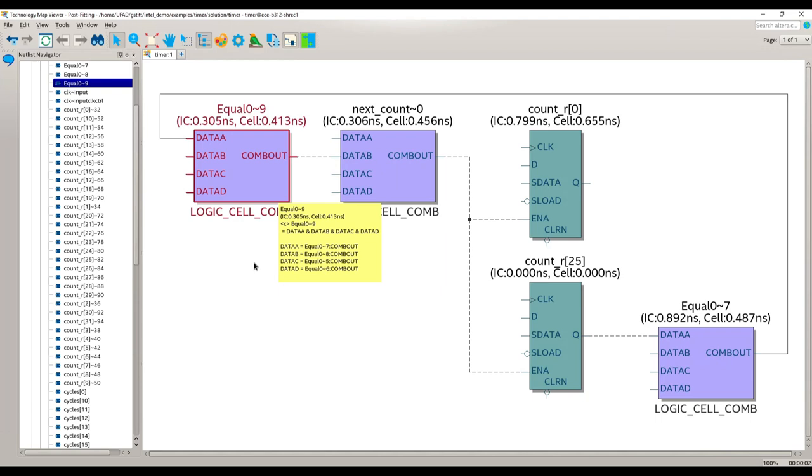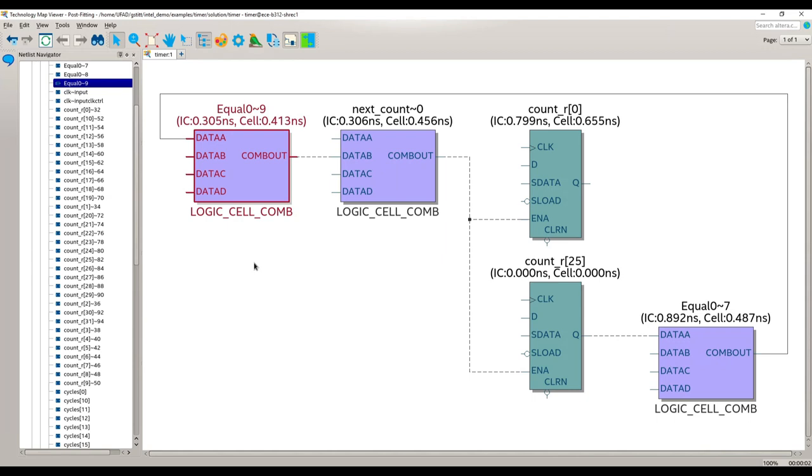So the key thing to remember, or the main point of this entire example, is that whenever possible, you should try to find situations where you can replace a non-constant input to a logic resource with a constant. So it won't always work like we are seeing here, but it is a very useful strategy when it does work. So one other thing I'd like to point out is that you can actually optimize this timer a lot more than what we just did. So this will be posted as a future example, but I want to leave it to you for now as an exercise to see if you can figure out what other optimizations you could do to improve the clock frequency even further.